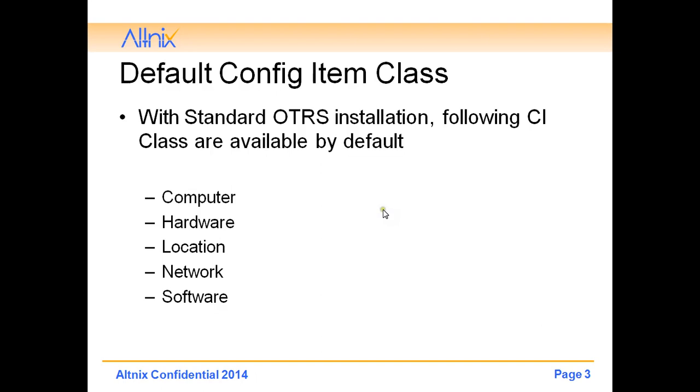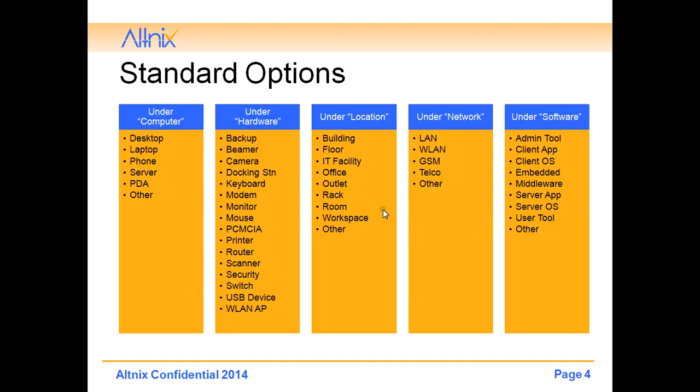When you install OTRS by default there are five different CI classes available. You have computer, hardware, location, network and software. Under the computer class you can specify desktop, laptop, phone, server and PDA. Under hardware you can specify backup device, camera, docking station, keyboard, mouse, printers, routers, etc. Location includes building, floor, IT facility, office, outlet, room, workspace. Under network you can say LAN, WLAN, GSM, Telco. And under software you can specify what type of software it is.